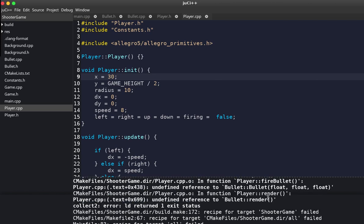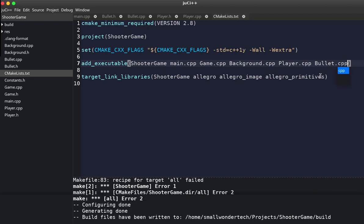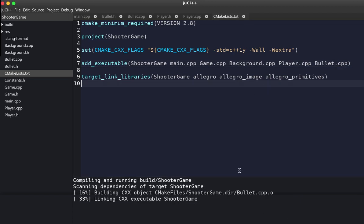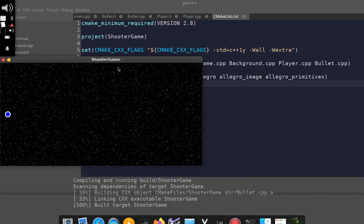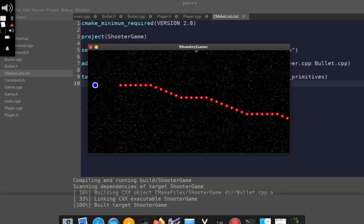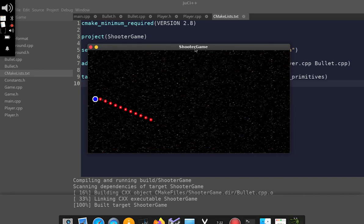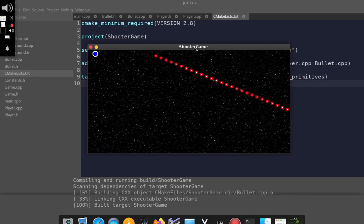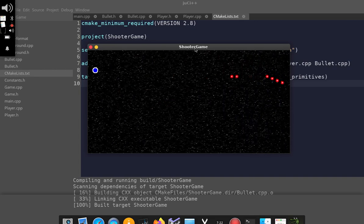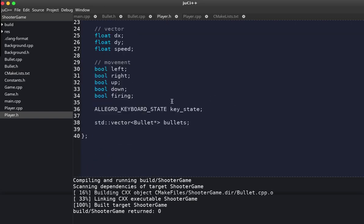Let's test this out. There's a compile error saying it can't find the bullet class — I forgot to add bullet.cpp to the CMakeLists.txt. After adding it and recompiling, the game runs and we can fire bullets, but there's a problem: we fire so many bullets at once it looks like a laser. We need a time interval between bullets.